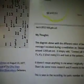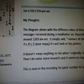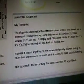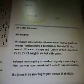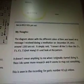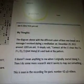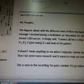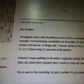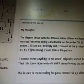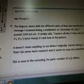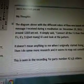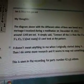My thoughts about these numbers, January 6, 2012, 9:26 p.m. Eastern Standard Time. The diagram above with the different colors of lines was based on a message I received during a meditation on December 29, 2011, around 12:03 a.m. It simply said: connect all the ones, then the twos, threes, fours, fives — not many — sixes, and look at the pattern. It didn't mean anything to me when I originally started doing it, but then I did some more research and it seems to map out something. This is seen in the recording for parts 42A and B.